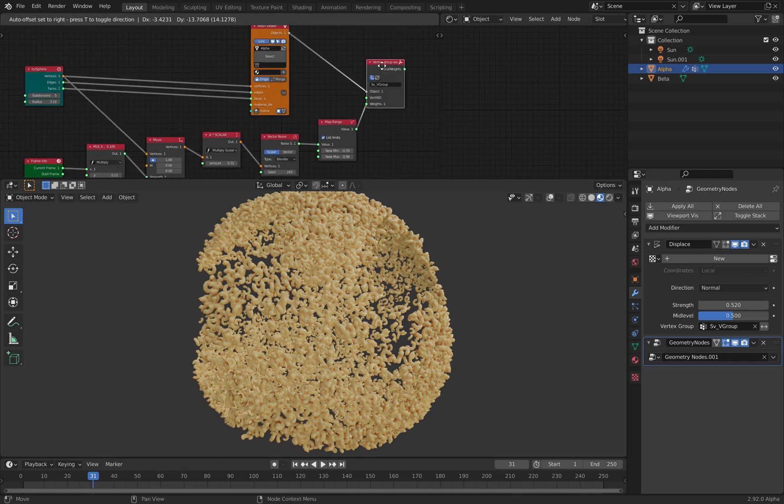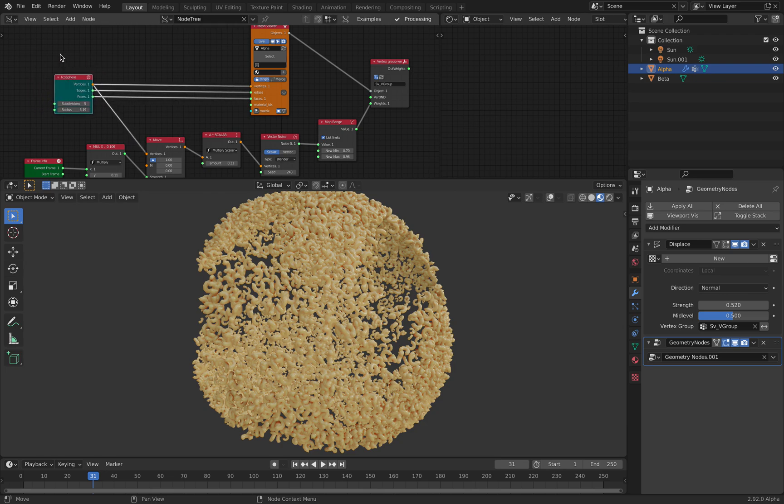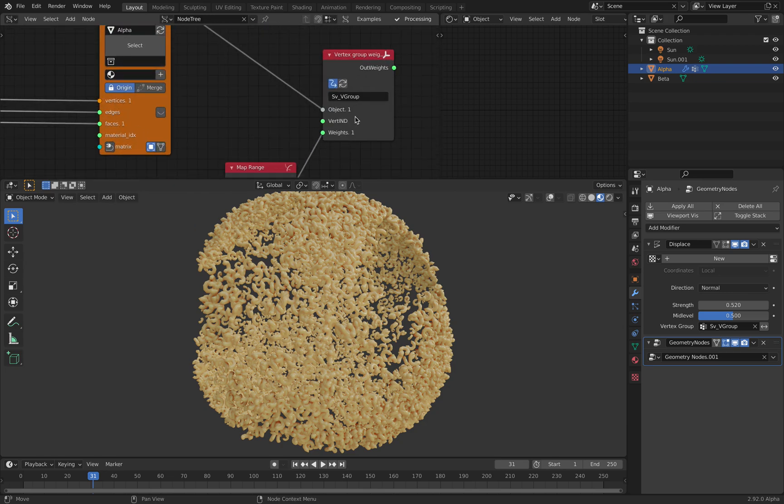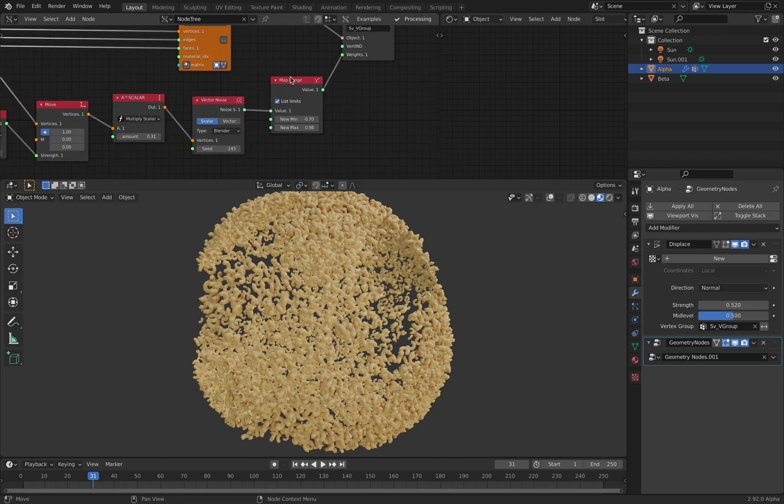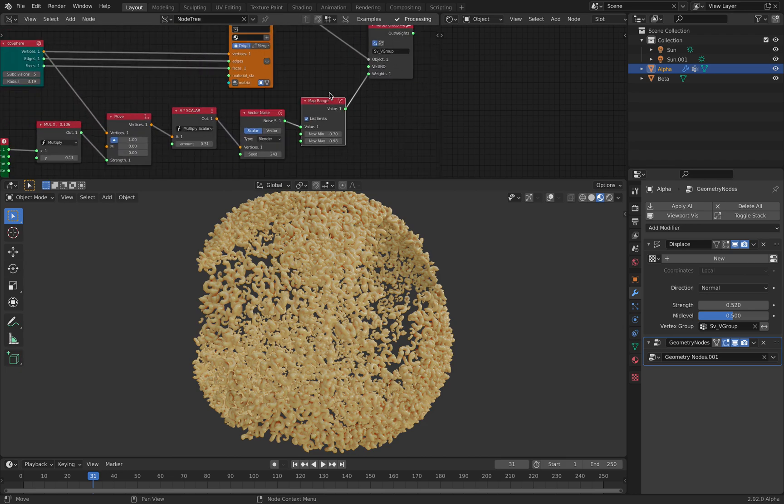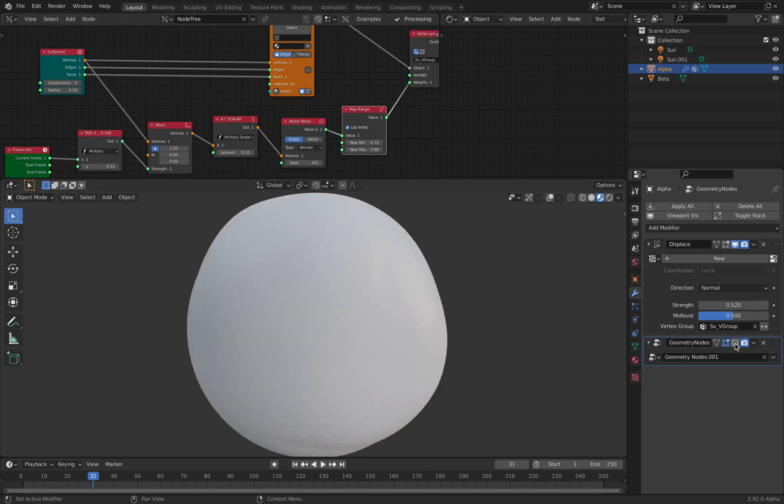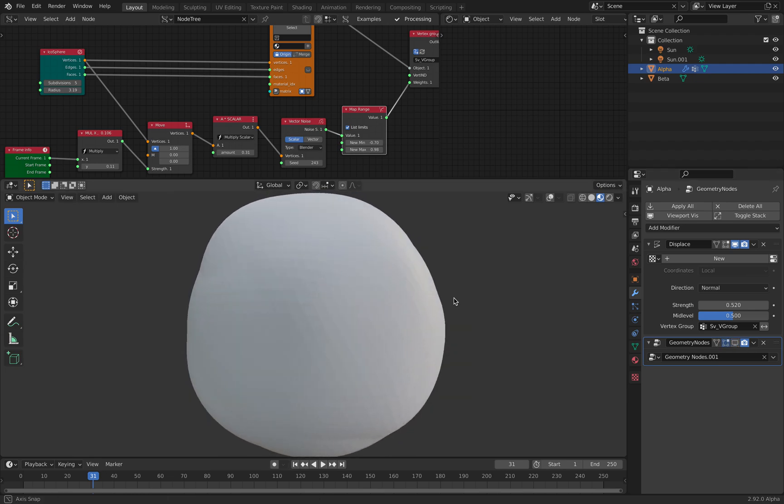Procedurally, and then on top of that, with this icosphere, I have this weight paint that's also being generated on the fly. So we could actually see the original icosphere.